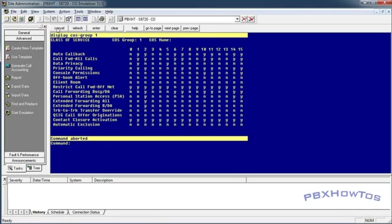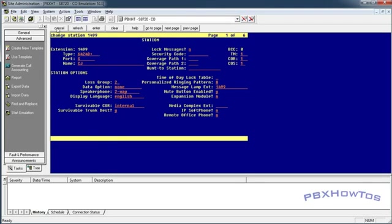All right, so once that's done, I go into my station 1499 and I go over here to my class of service and I enter 15. All right, once that's done and I submit this, now my phone 1499 I can call forward off-net.